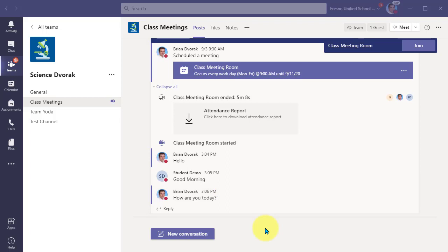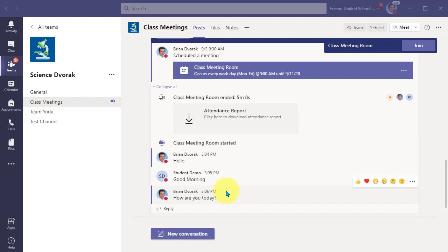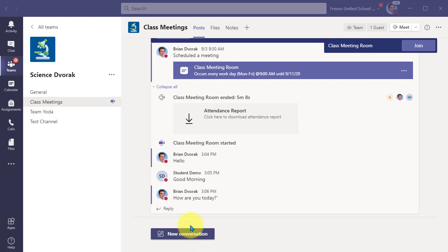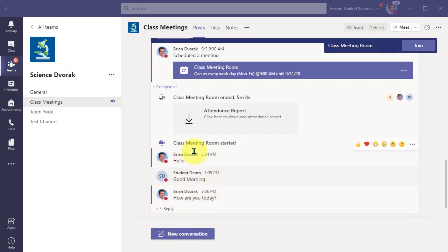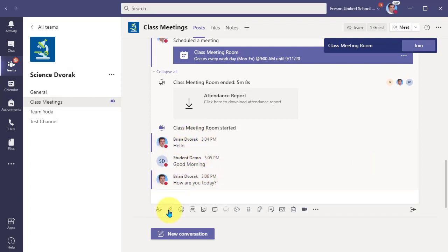So here, back in the Teams channel, I can contribute to the conversation right here. Now, this is important. I'm not going to click new conversation. If I do that, it starts a new chat outside of our meeting chat. What I need to do is click reply right here inside of this chat session. So I'll click reply.